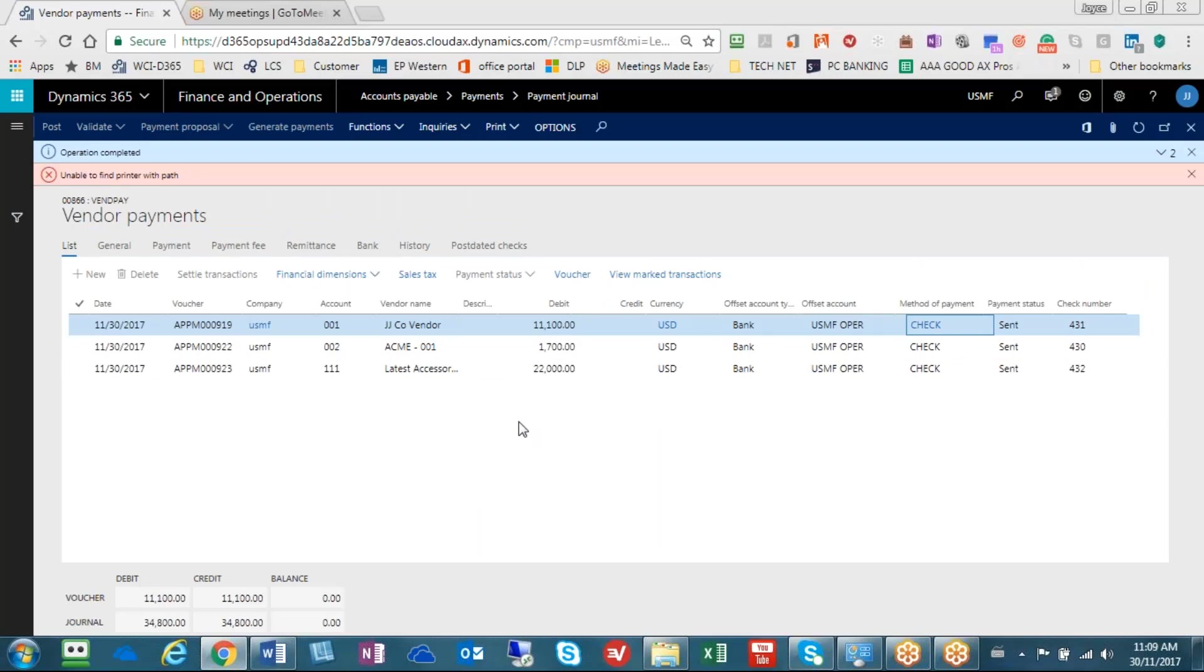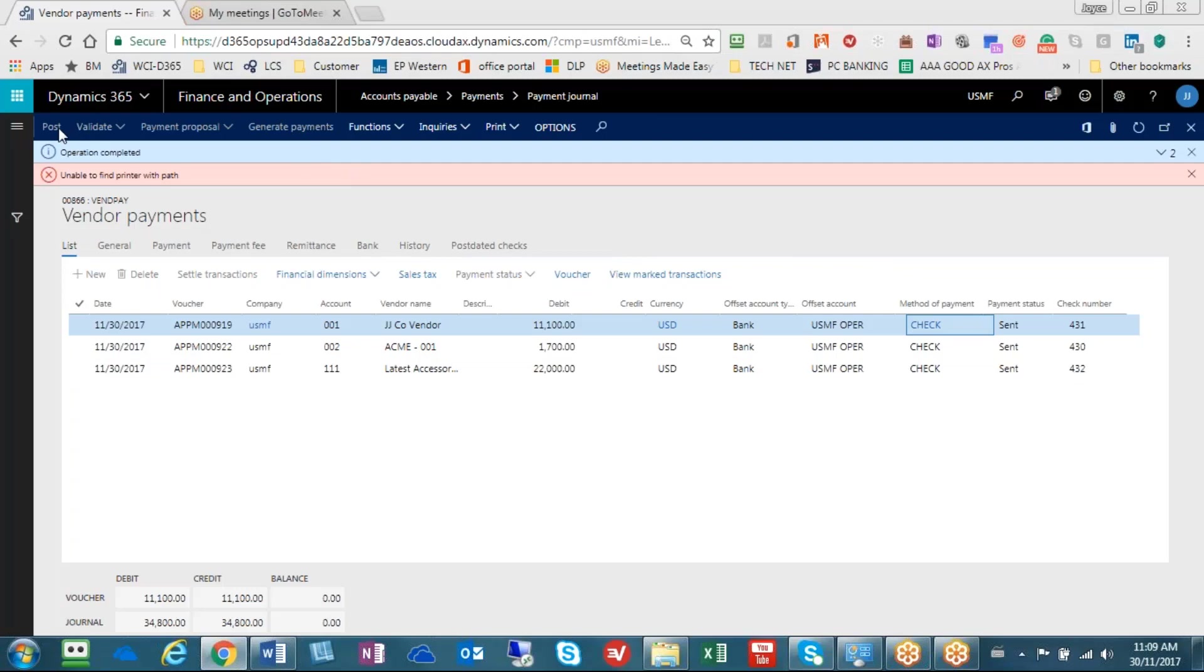What we did was we created a vendor payment batch, we ran the payment proposal to get the invoices, we then ran the generate payments to get the check number, and after that was done we posted. Thank you and have a great day.